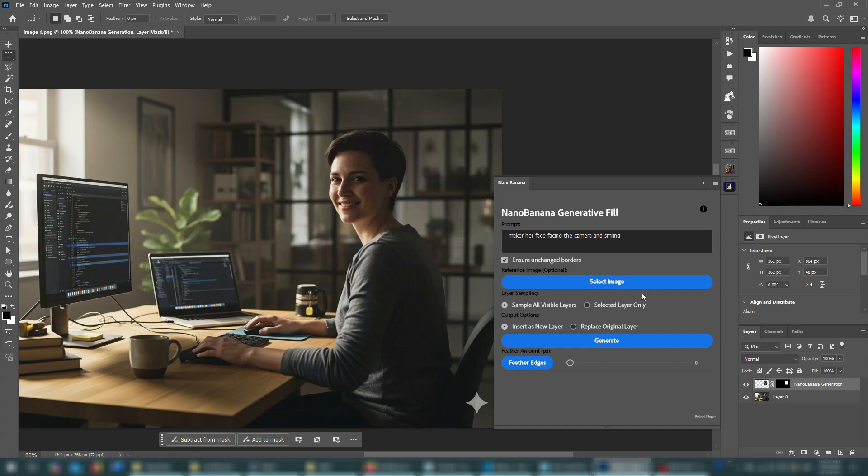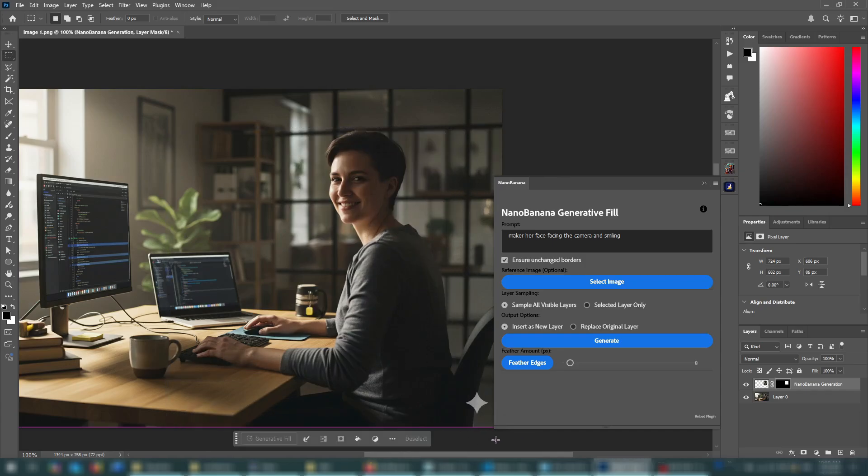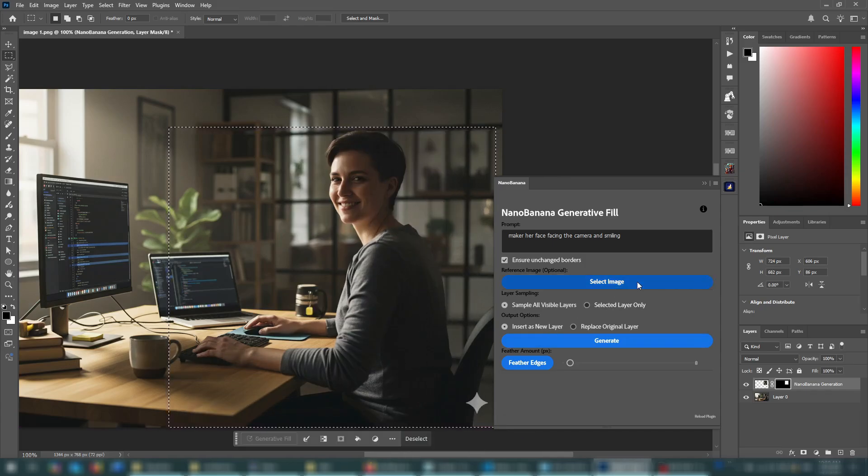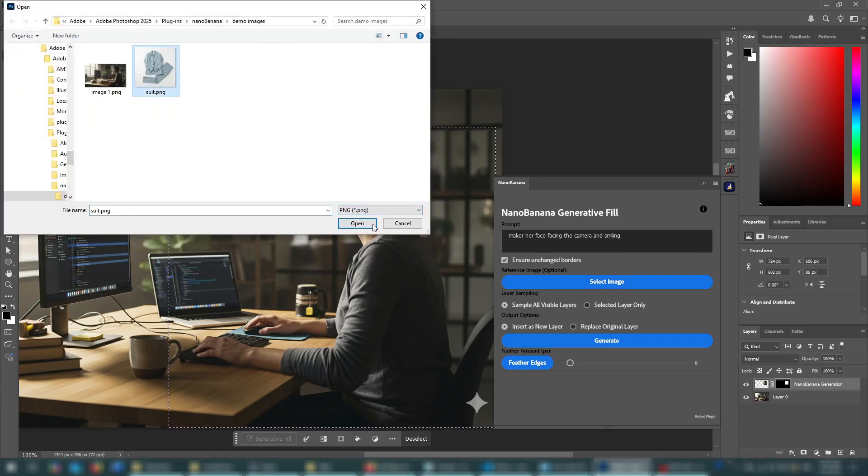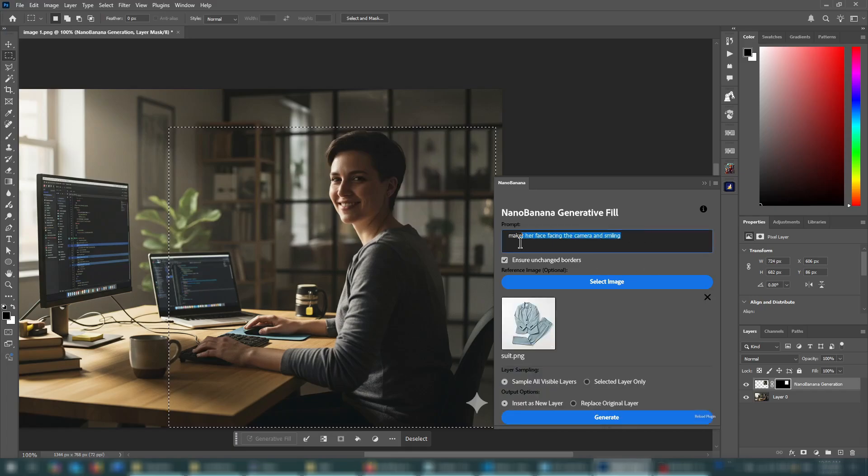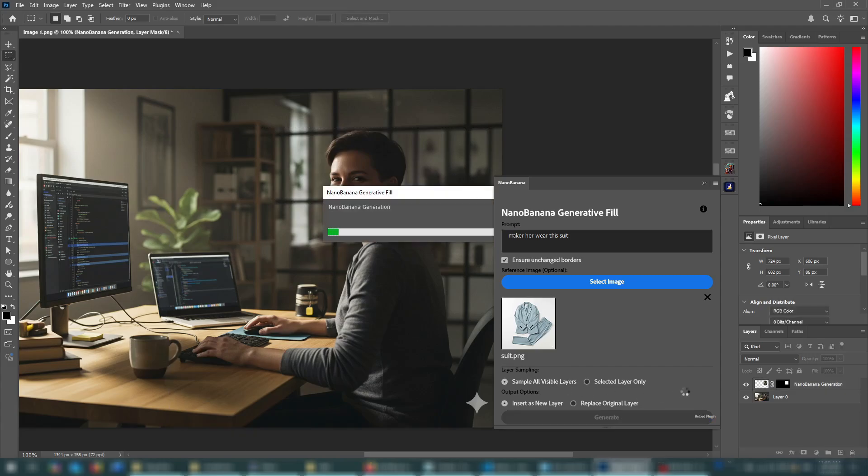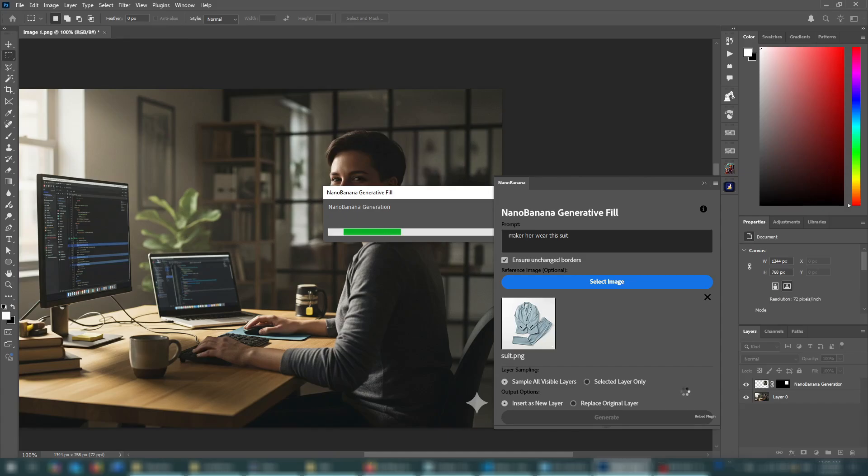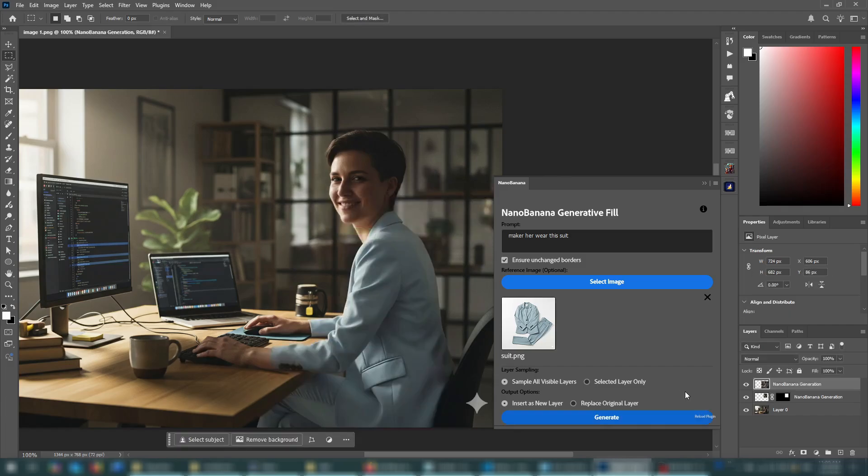Okay, so let's move on to the next use case scenario, which is selecting the reference image. So I'm going to select this whole part of the image, and I'm going to go to select image, select the suit image, and I'm going to say make her wear this suit, and I'll press generate. Make sure I have sample all layers visible, and wait a few moments. And there you go. Perfect result on the first try.